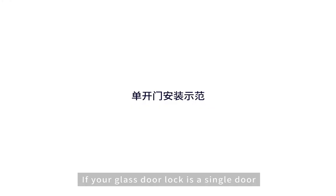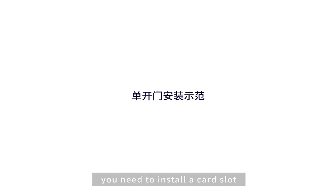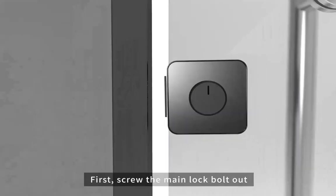If your glass door lock is a single door, you need to install a card slot.